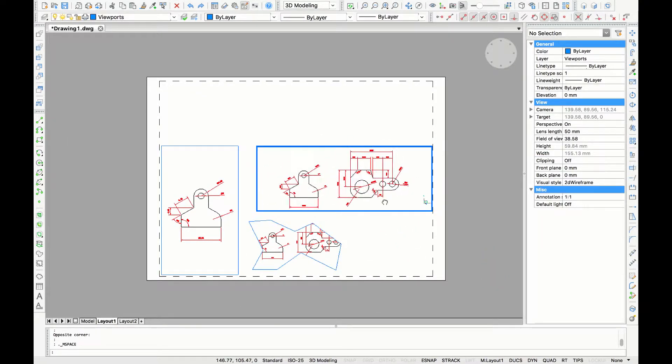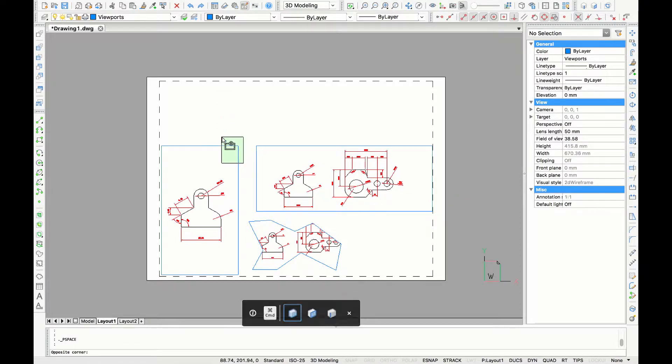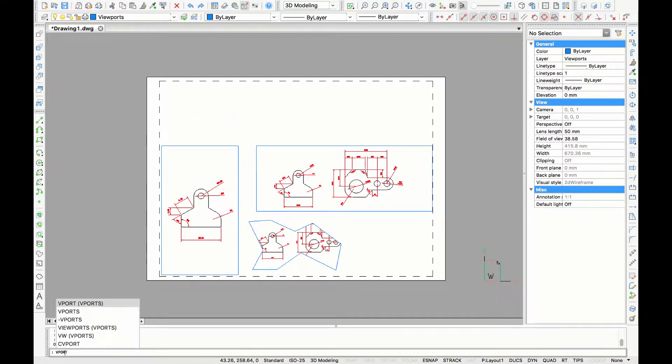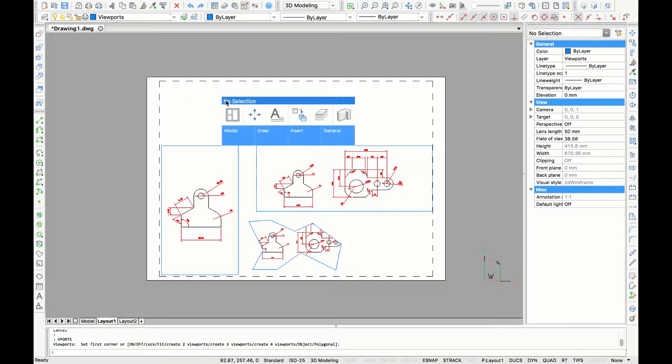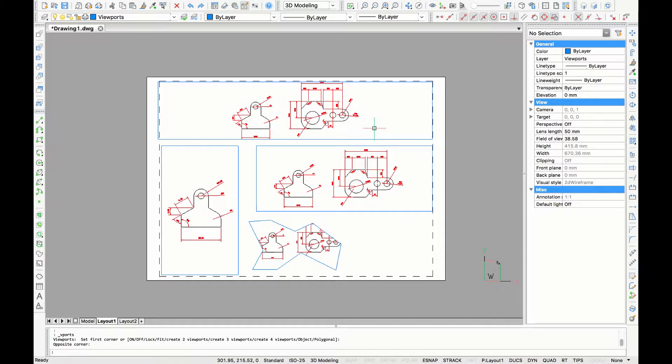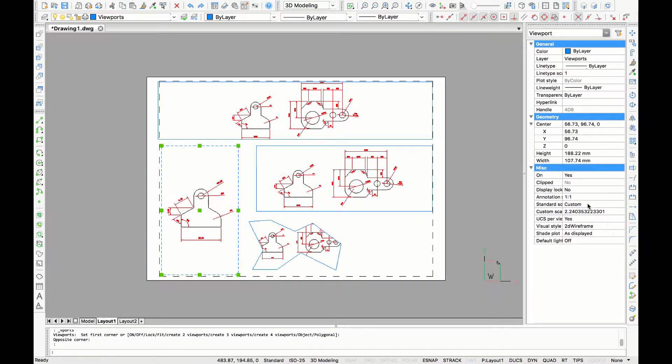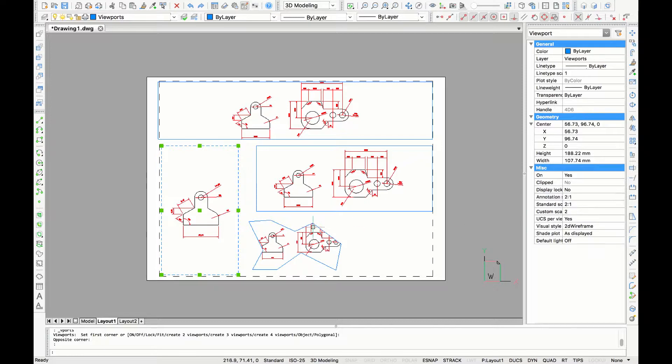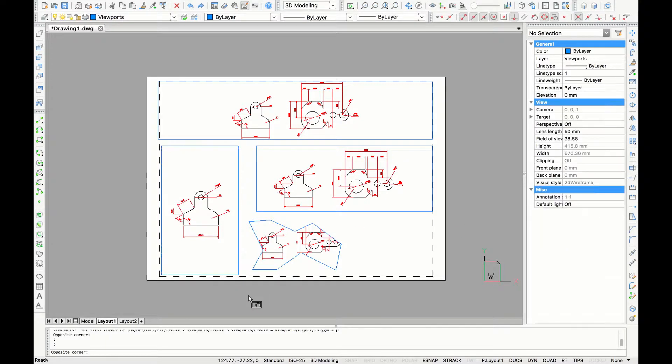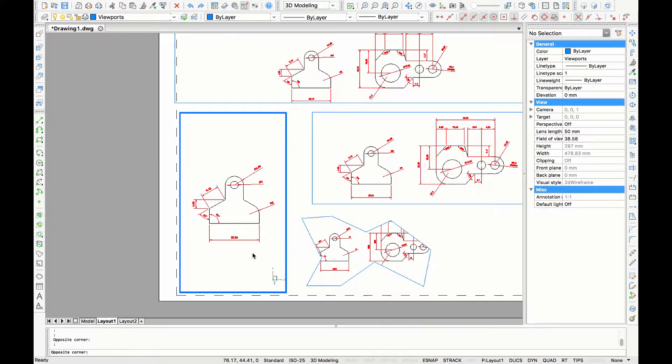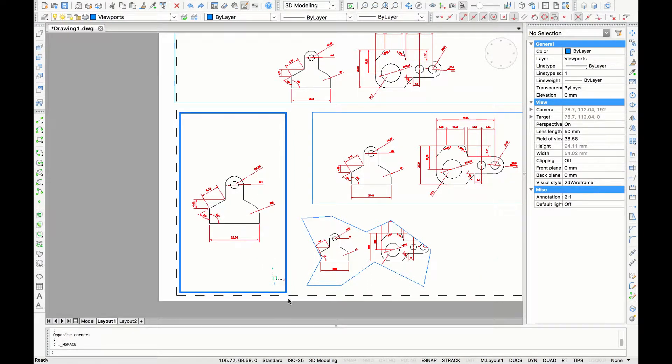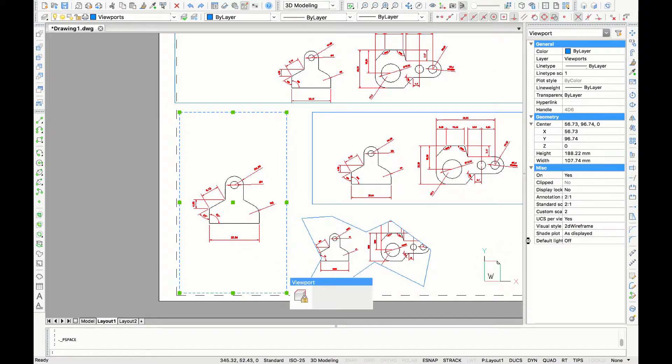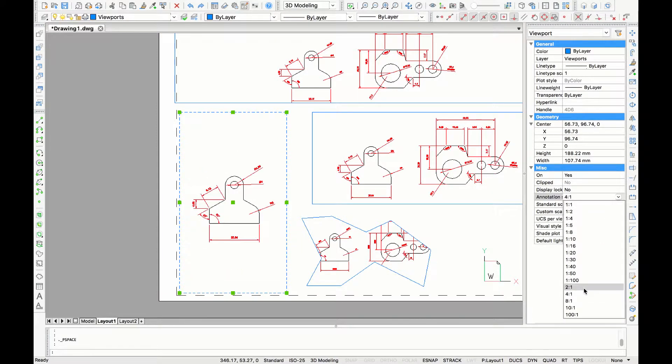Now since we changed the paper size from A4 to A3 you can see there is much more space in your layout. You can adjust your viewports accordingly or you can make new viewports. To adjust the scale of the viewport you can click on the viewport and change the annotation. In this case it's going to be 2 to 1.